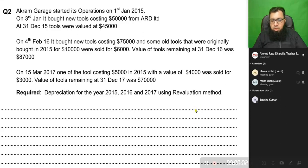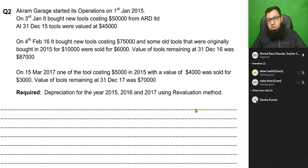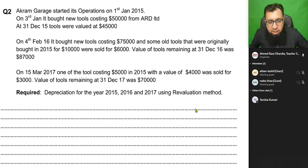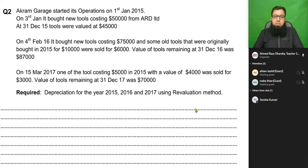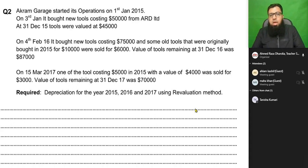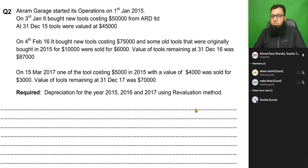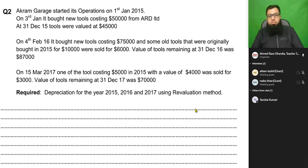Today we are going to cover the depreciation method known as the revaluation method. There are three methods in the syllabus: one is straight line, which we have already studied; secondly, we have the reducing balance method (RBM), also known as the diminishing balance method; and lastly, we have the revaluation method.